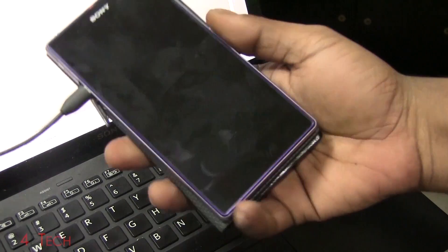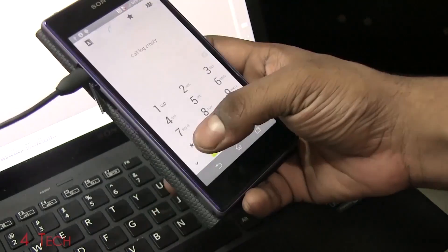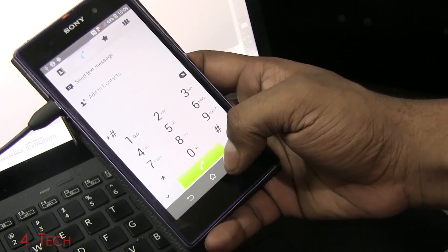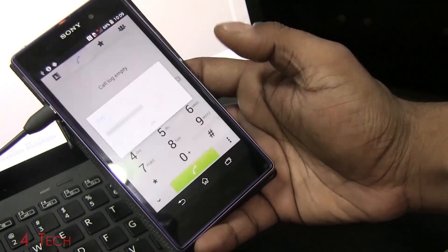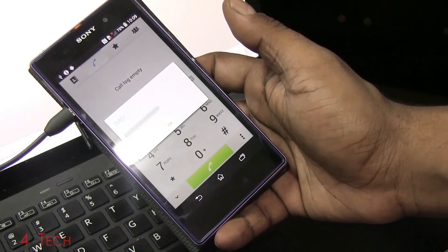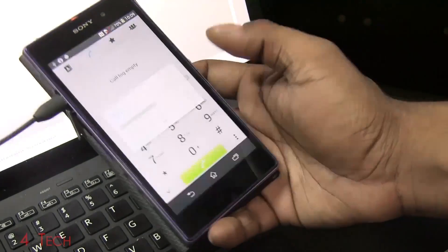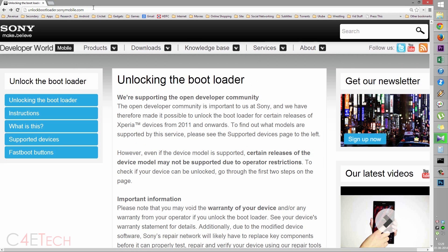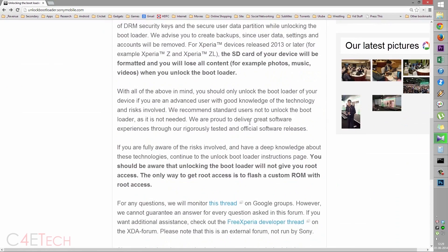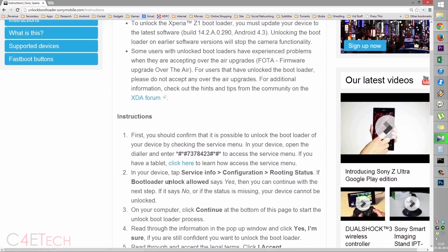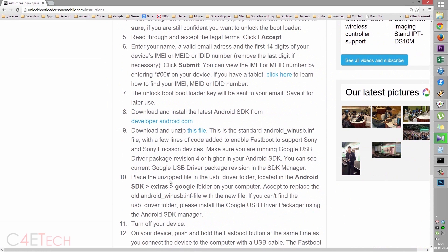The next thing you do is on your phone, open up the dialer. This time type in star hash 06 hash. This will give you your IMEI number, quickly note it down. Now click on link three from the download section in the description. That will take you to this page, unlocking the bootloader at unlockbootloader.sonymobile.com. Quickly scroll down and click start unlocking the bootloader. Scrolling down over here, under step nine, you will find a link. Just click on it and download it and save it.